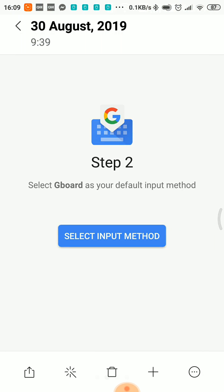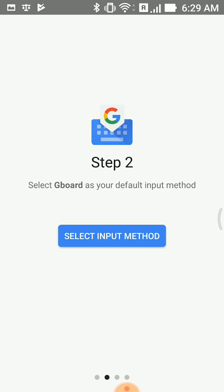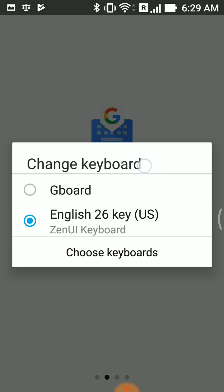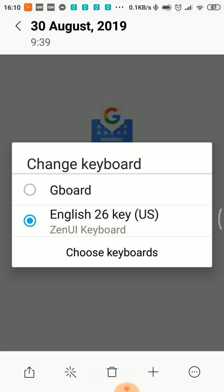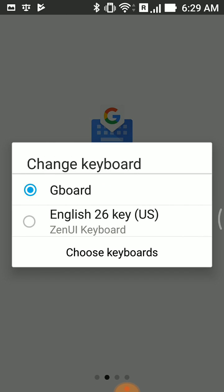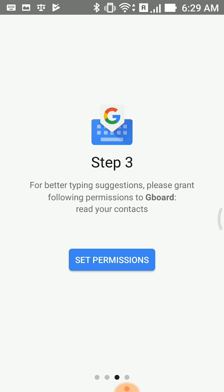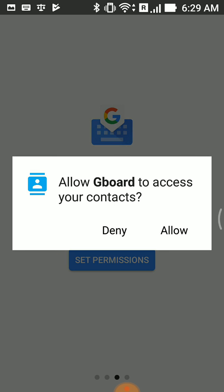Step 2 is to select the input method. In this case, we will have to select the language and import. We will select the current keyboard, then the import method, then change keyboard to select the G-Board. Step 3: Set Permissions. We will select the G-Board to access your contacts.